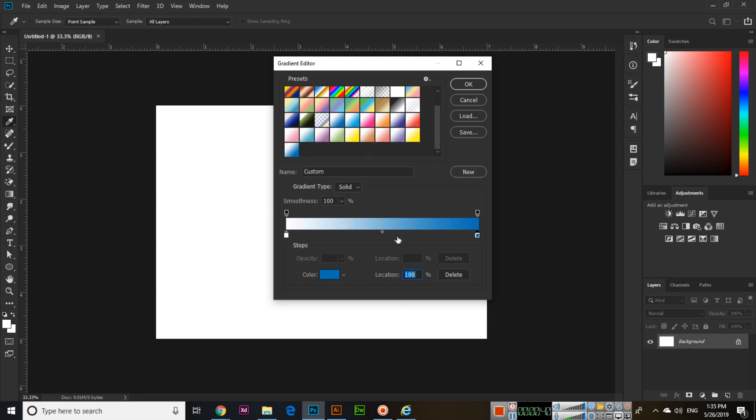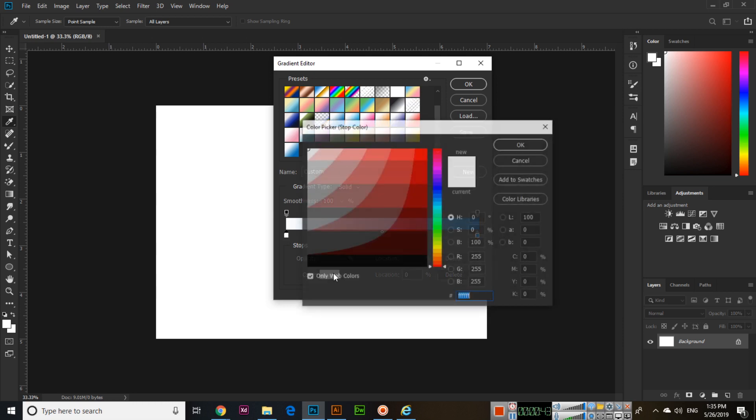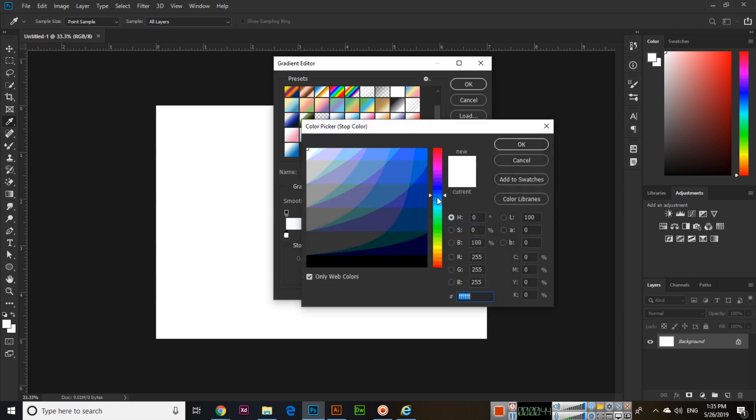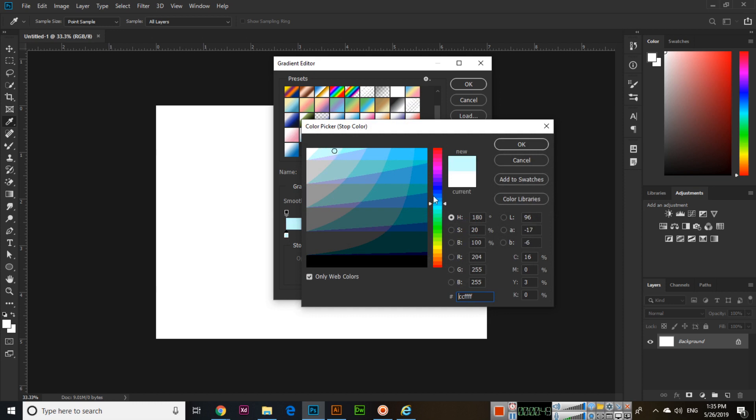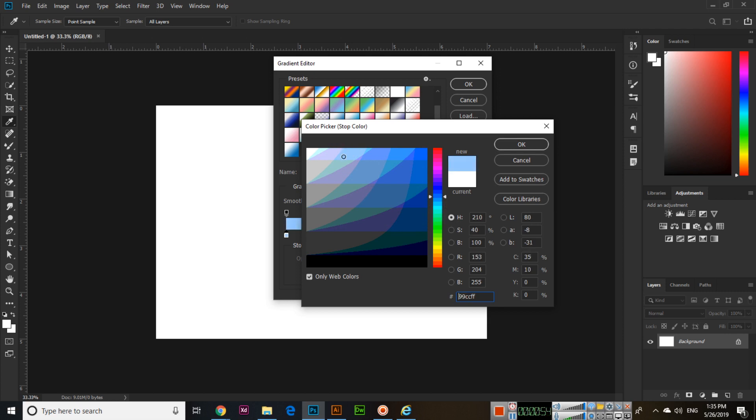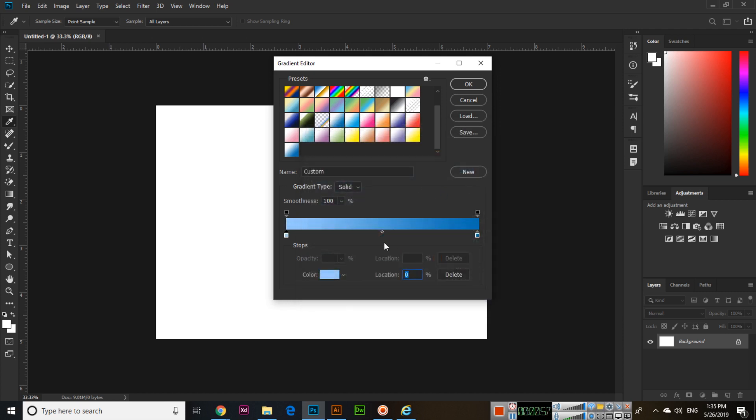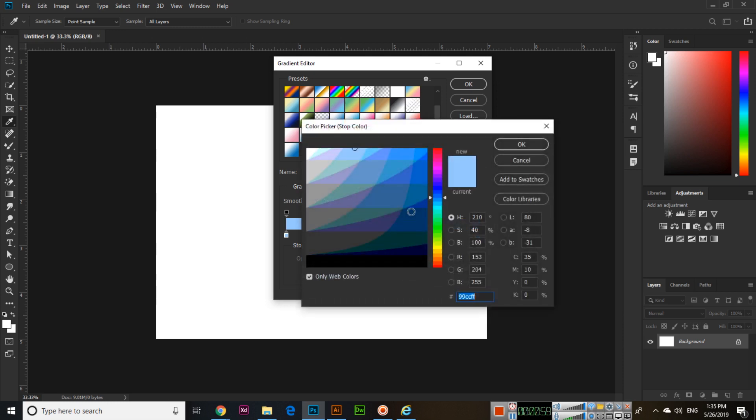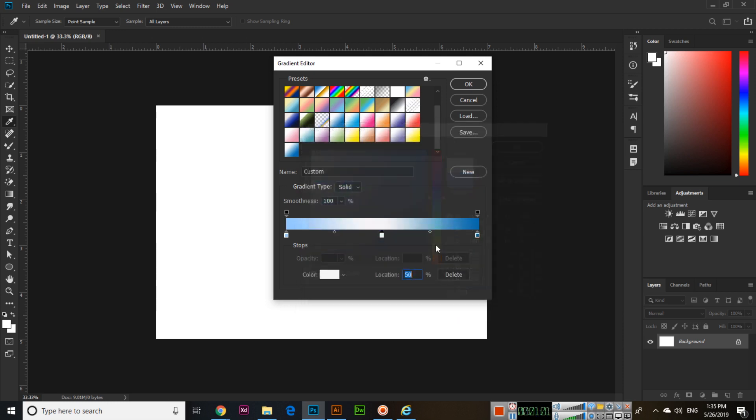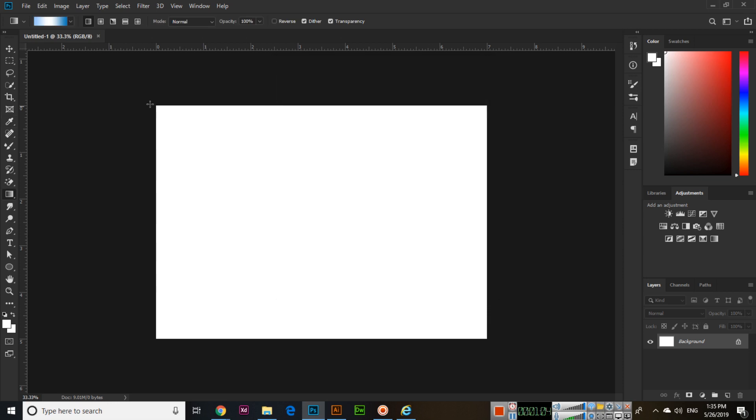Like something like this. And here if you want to add white also, you can add then click OK, and now select this gradient.